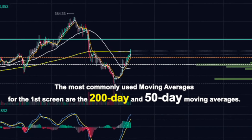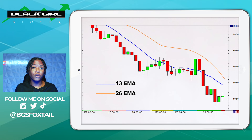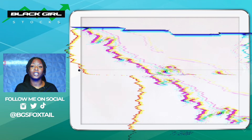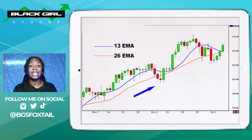The most commonly used moving averages for the first screen are the 50 and 200-day moving averages. If the price is above the moving averages it's considered bullish, and if the price is below the moving averages it's considered bearish. In the book, Alexander Elder uses the slope of the 26 and 13 EMA lines on the first screen to determine whether we're in an uptrend. Once we've identified the trend, we move on to the second screen.